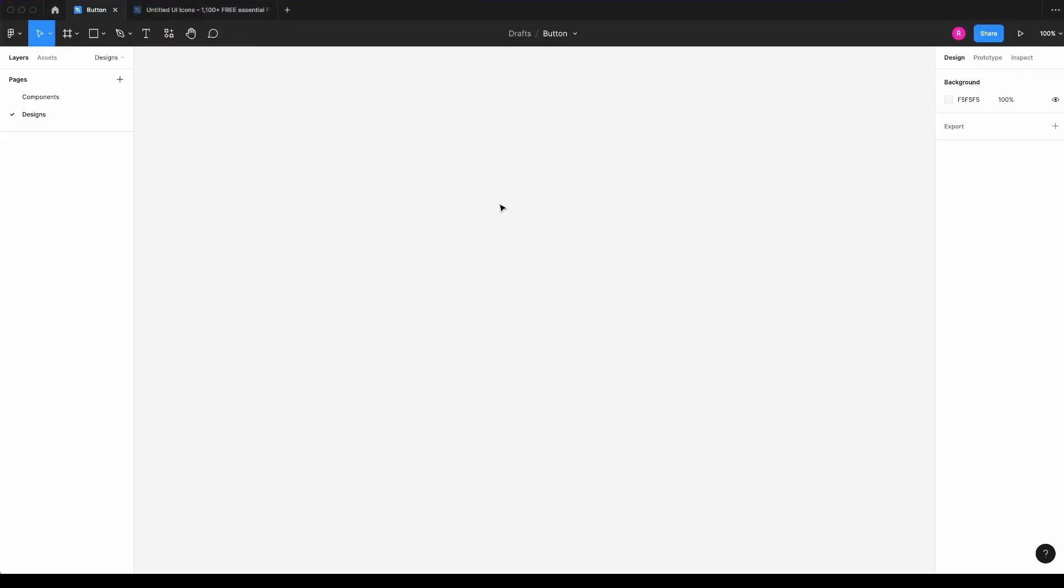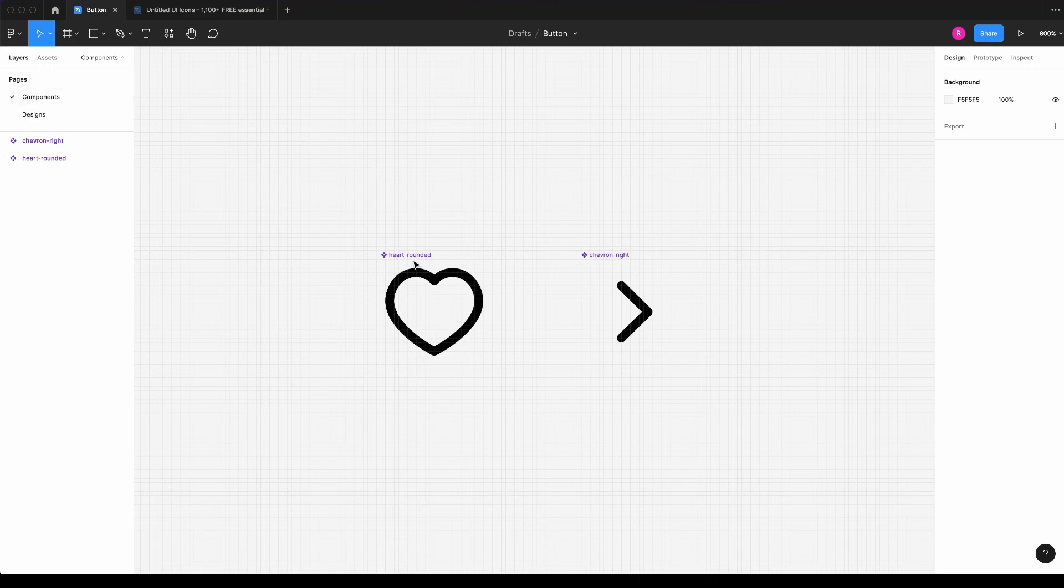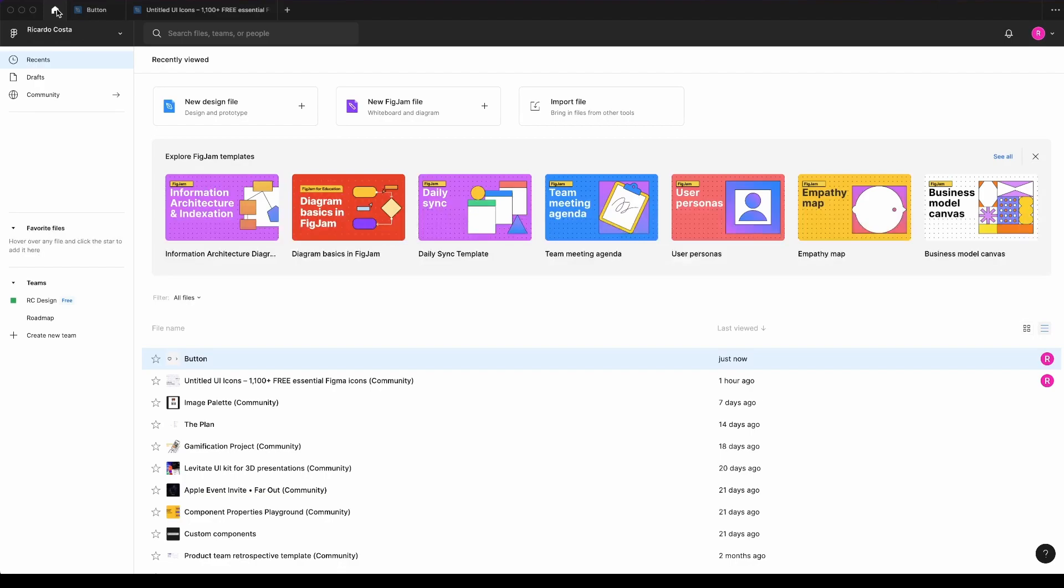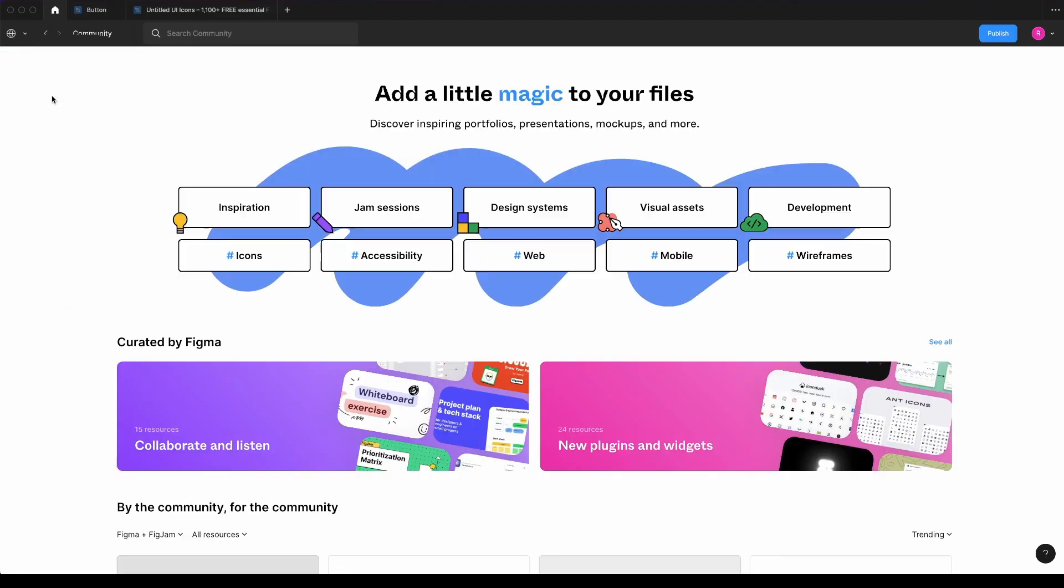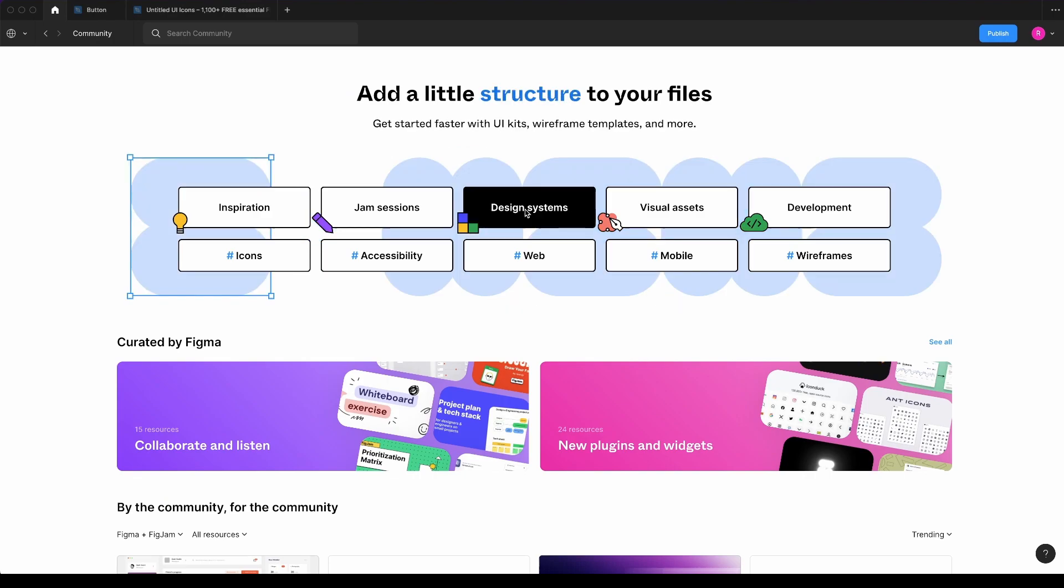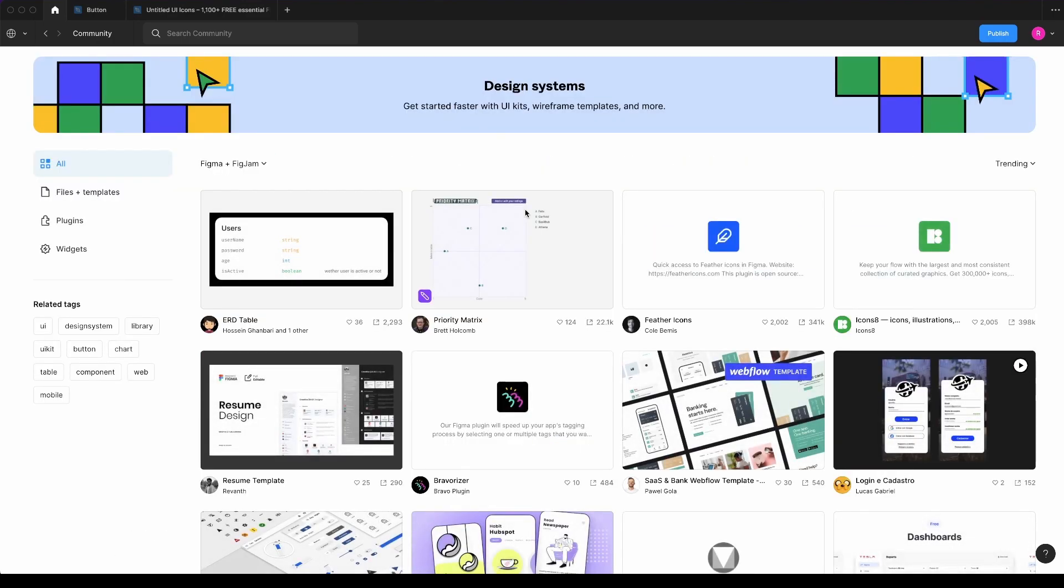So before we start designing our button, we need to have some components to add close to our text. And if you don't have any icons, you can go here to our home icon and select community and navigate through design systems, for example.